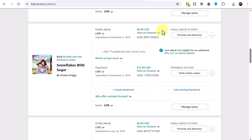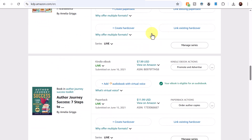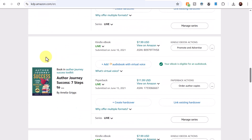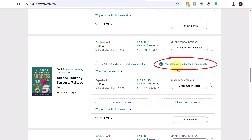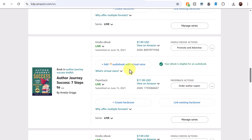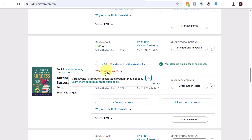My children's books have a fixed layout as well, so let's look at my non-fiction books. This particular book, 'Author Journey Success: Seven Steps to Your Best-Selling Book,' is eligible — it shows the indication 'your ebook is eligible for an audiobook.' Back in the email instructions, it said to click 'add audiobook with virtual voice.'